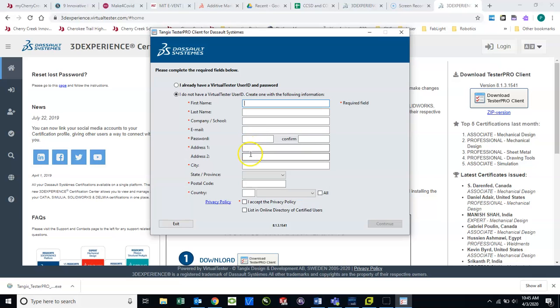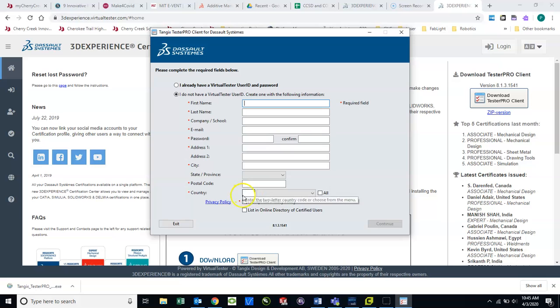Your address, city, state, postal code, country. And then accept the privacy policy.